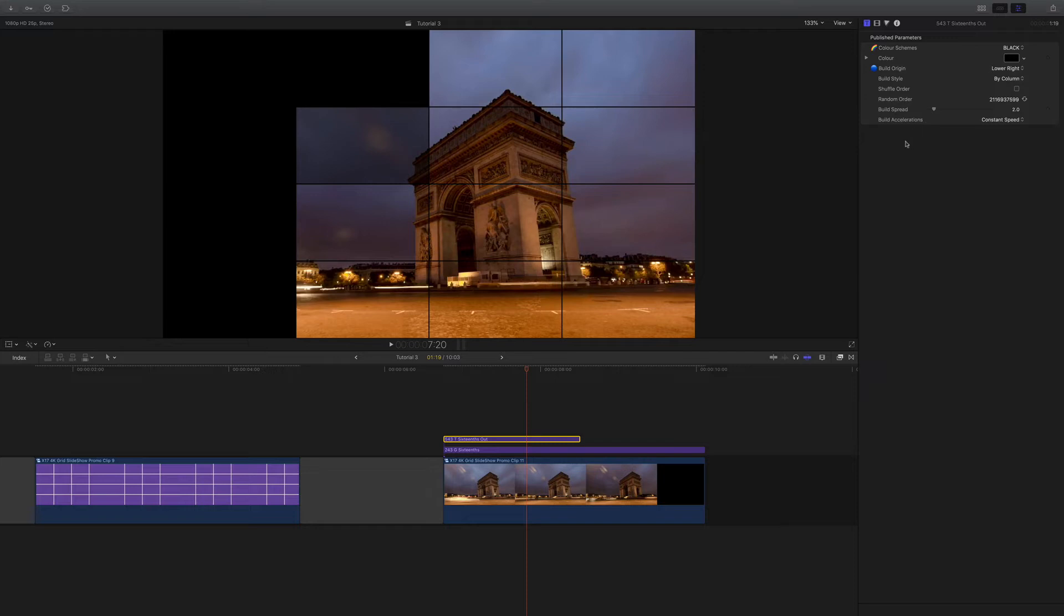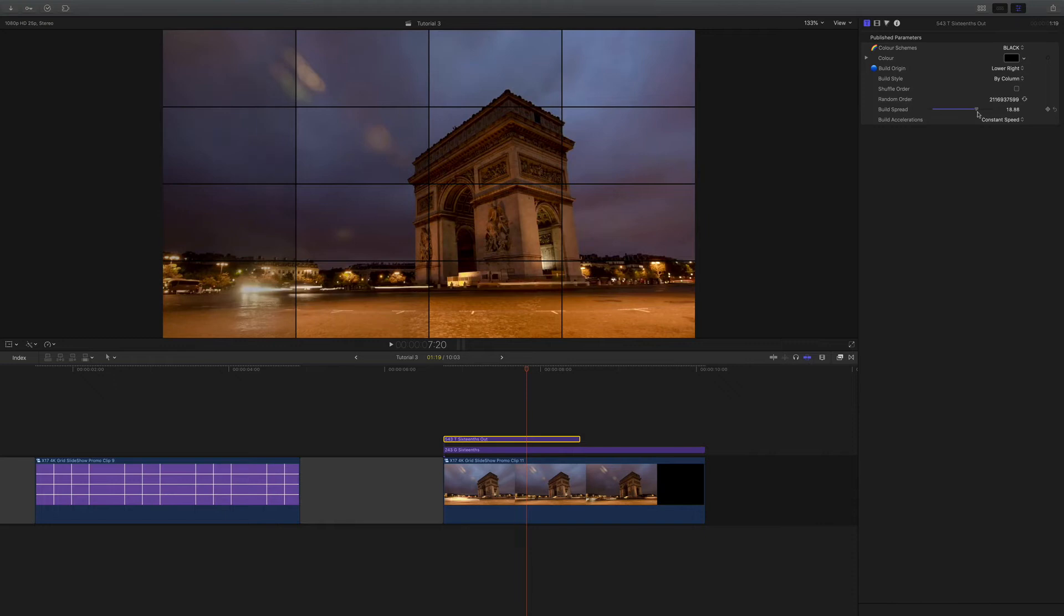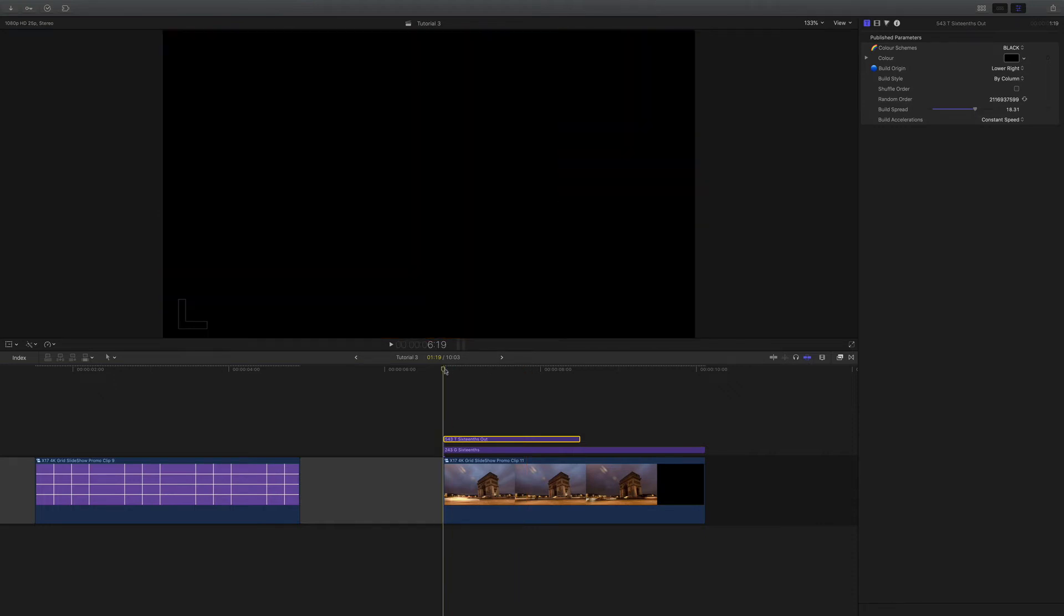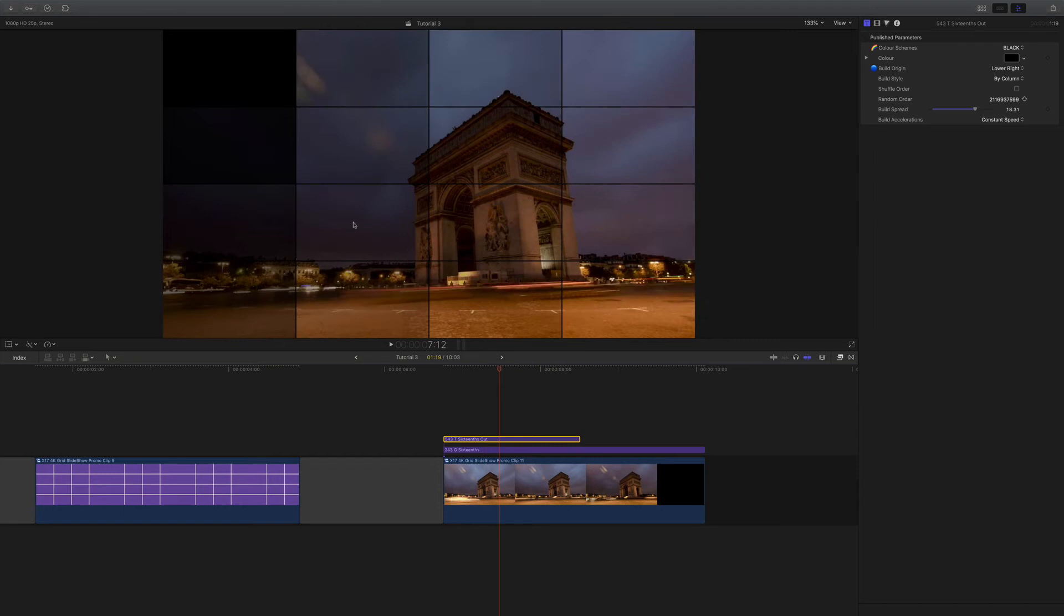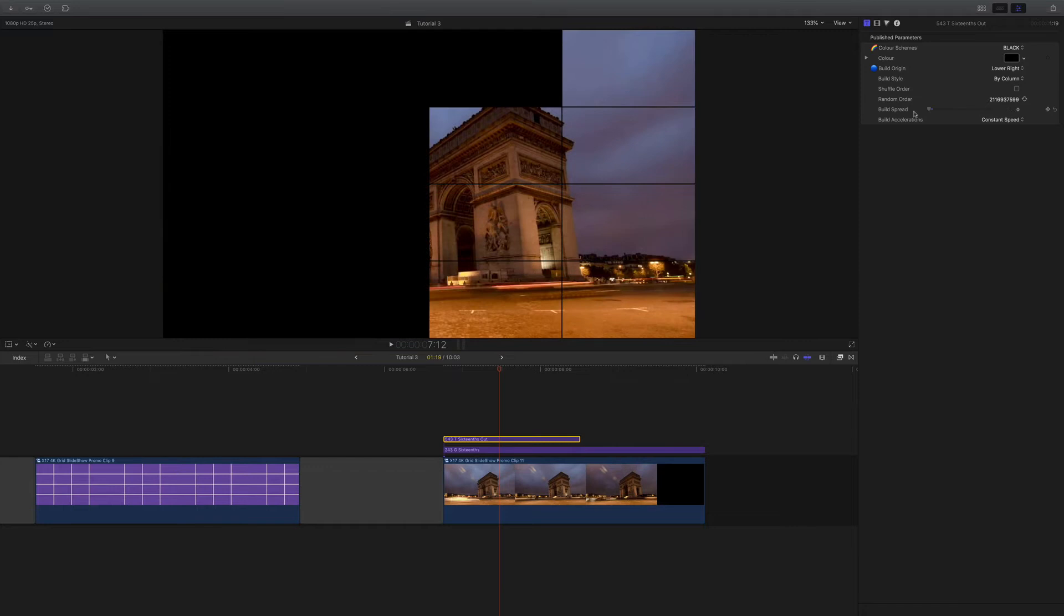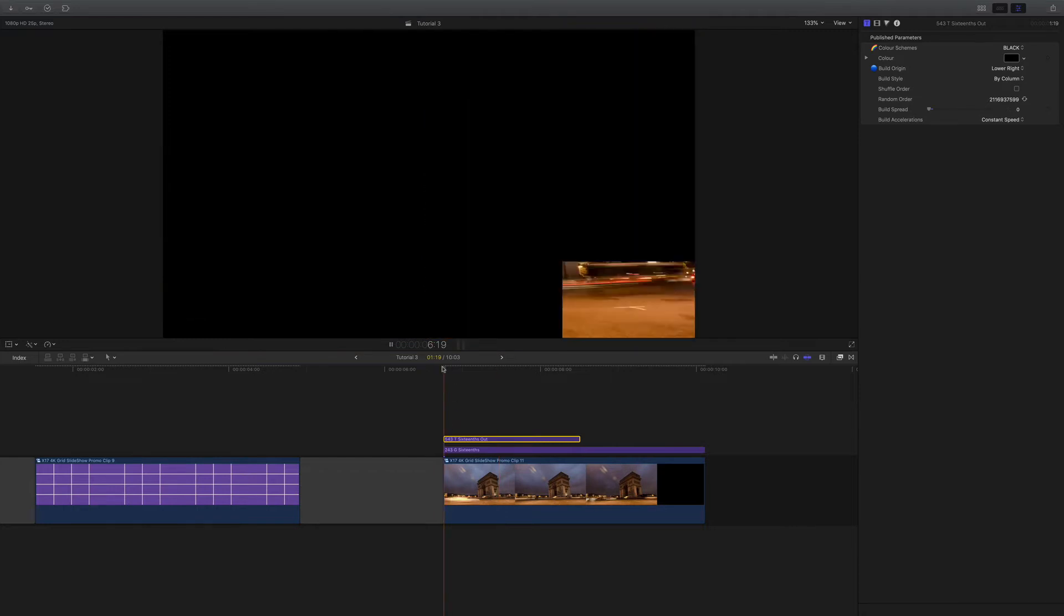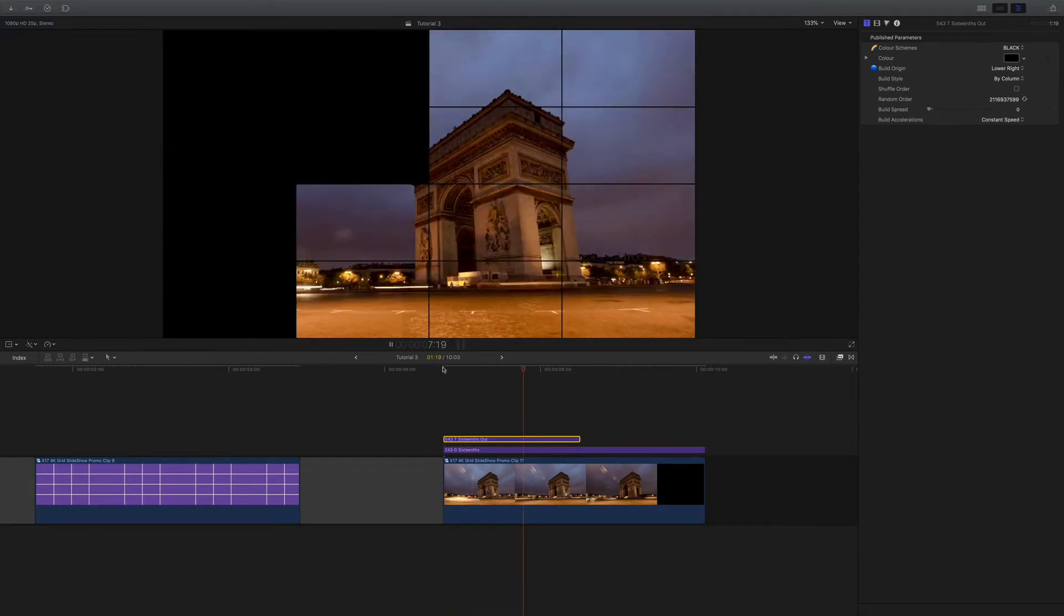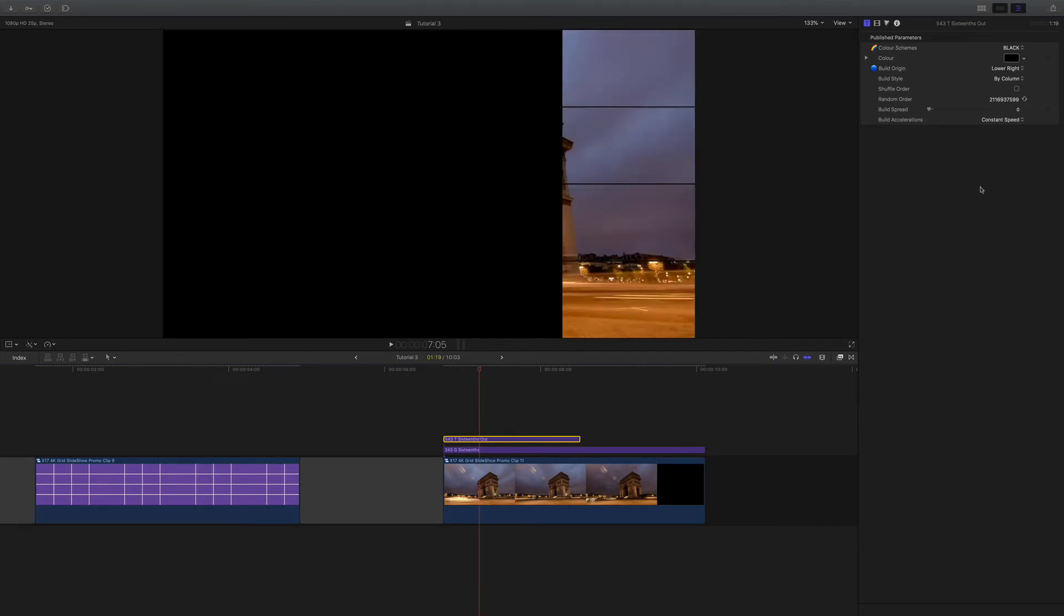Or I could bring it down to one and it'll do one box followed by the other box. So really up to you where you want it. By default it's set to two, which I think gives a nice effect.